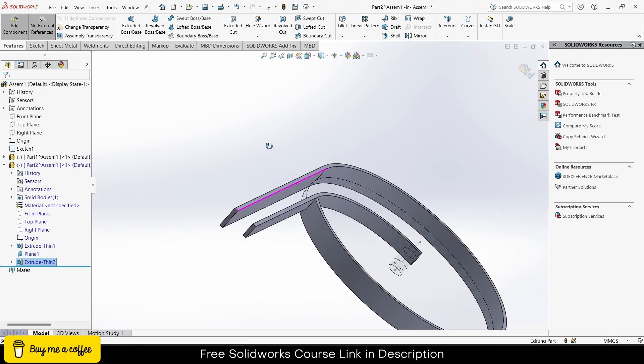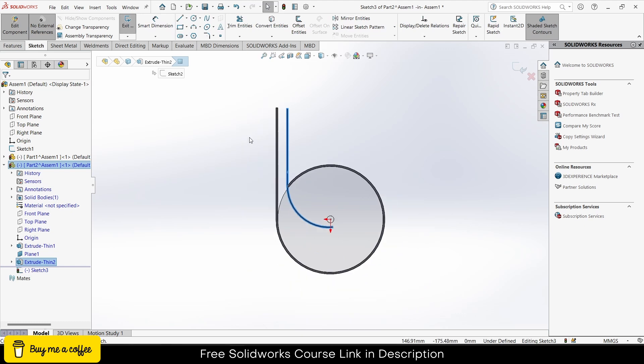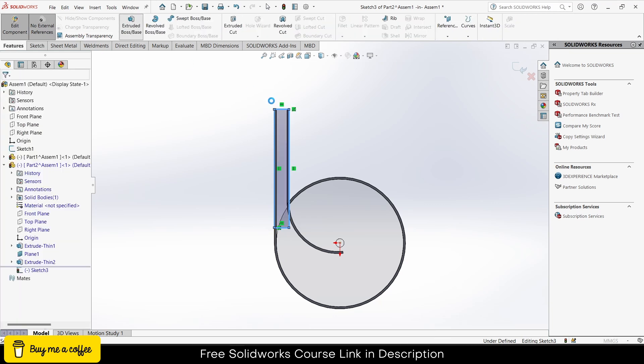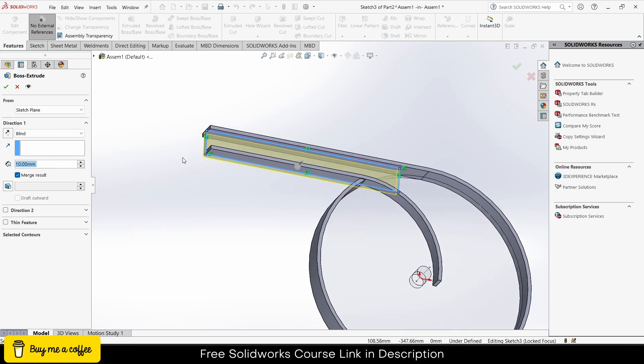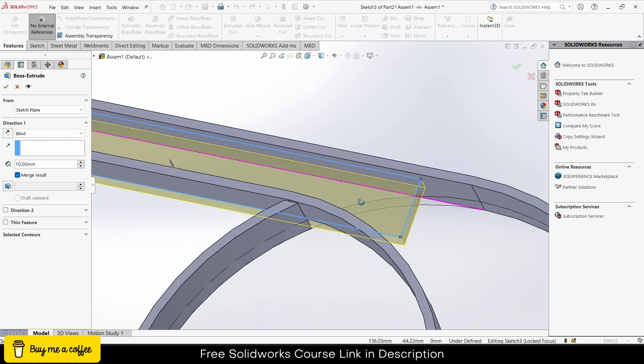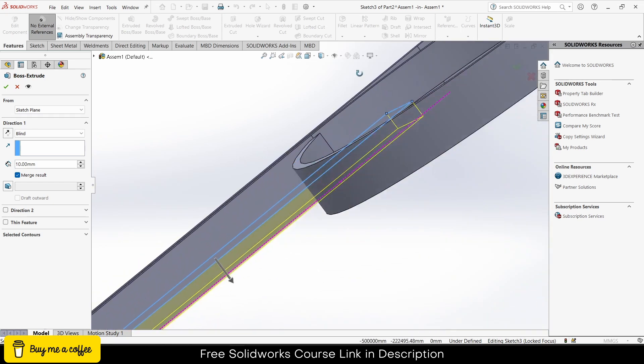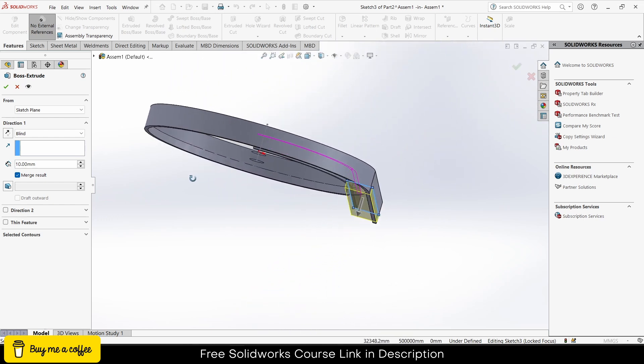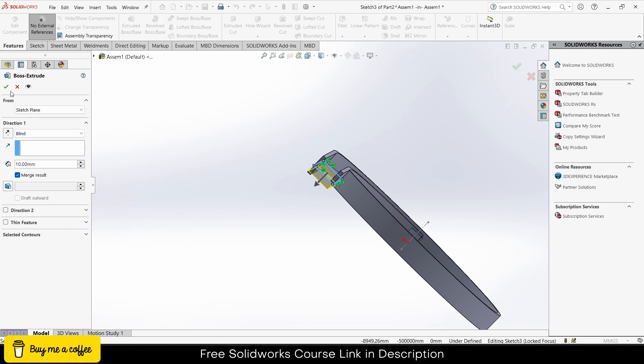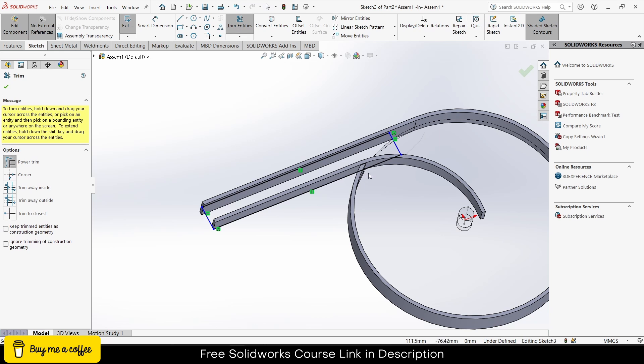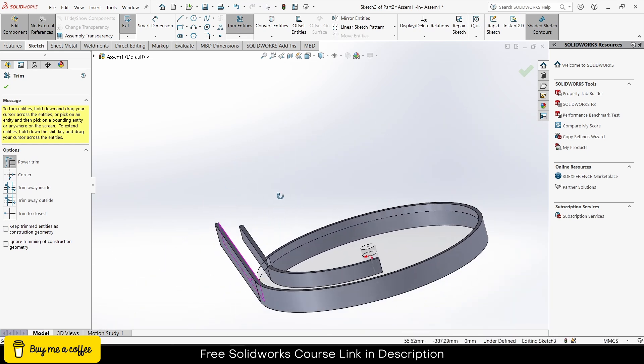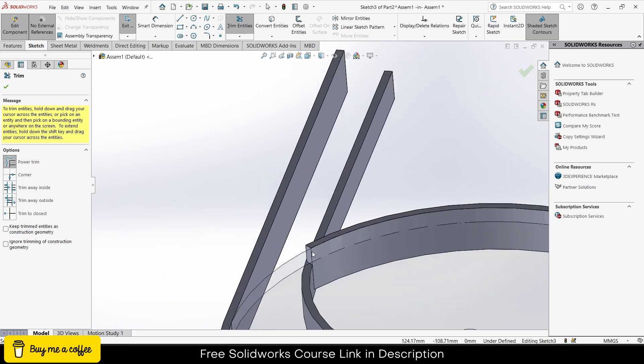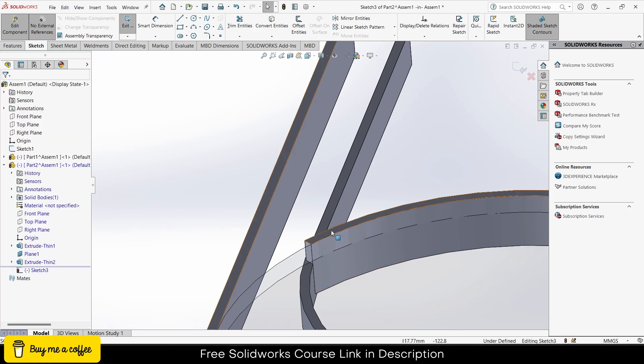One more thing: I will select this, click on sketch, draw a shape like this, extrude 10mm, OK. I think this is quite higher than expected, so I have to do a little bit of modification. This is quite higher than expected, so first I will delete this sketch.